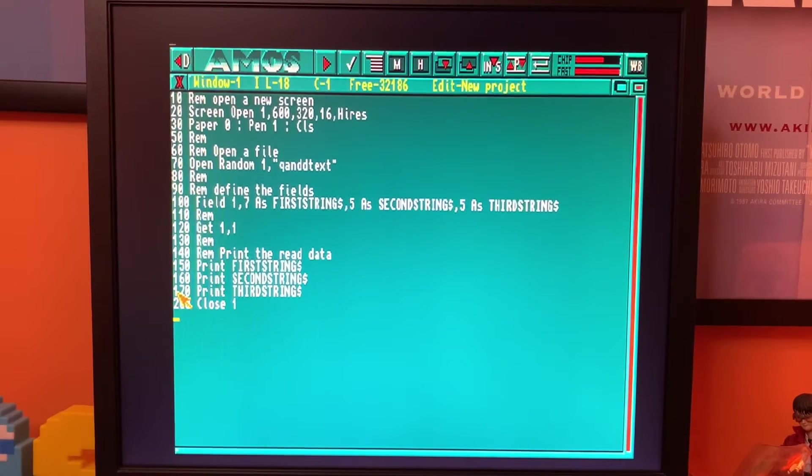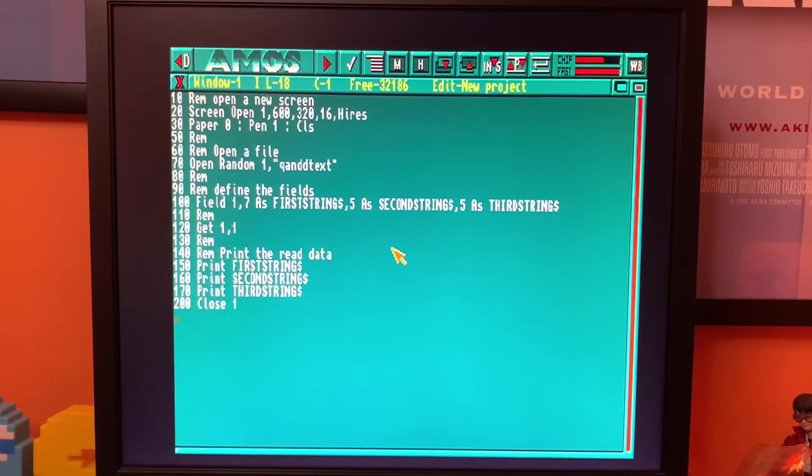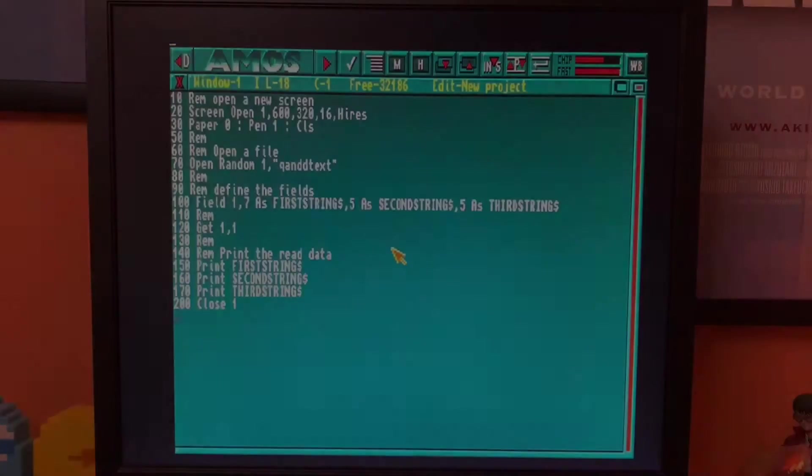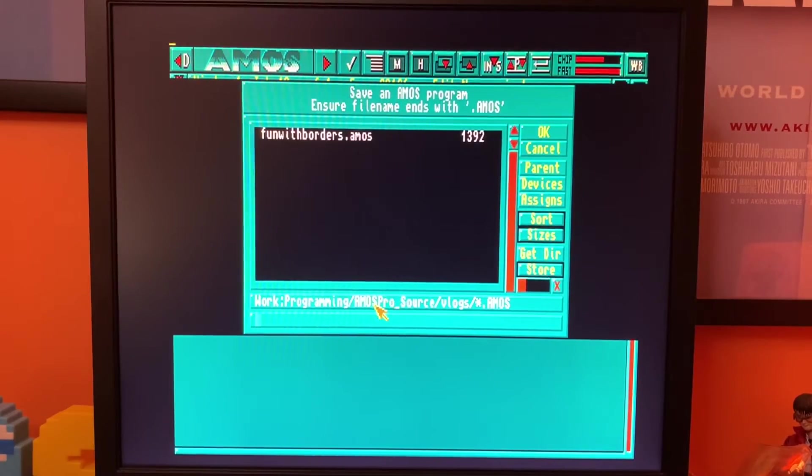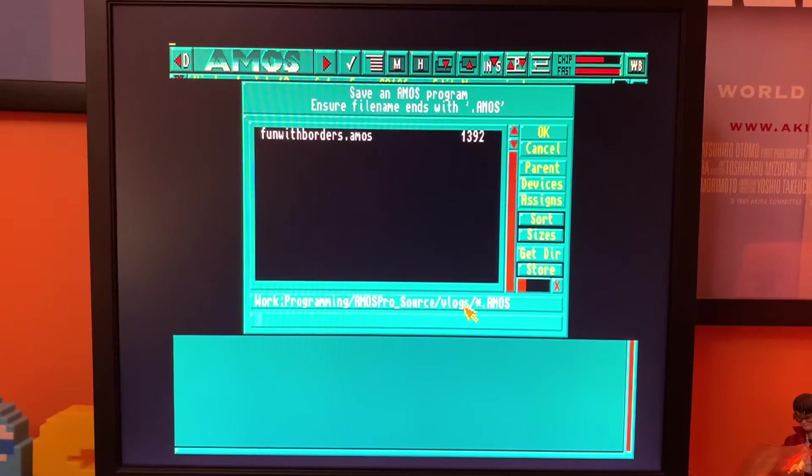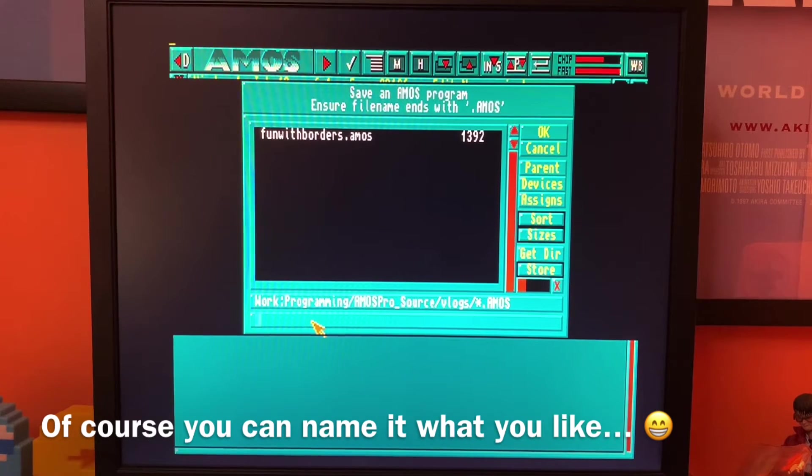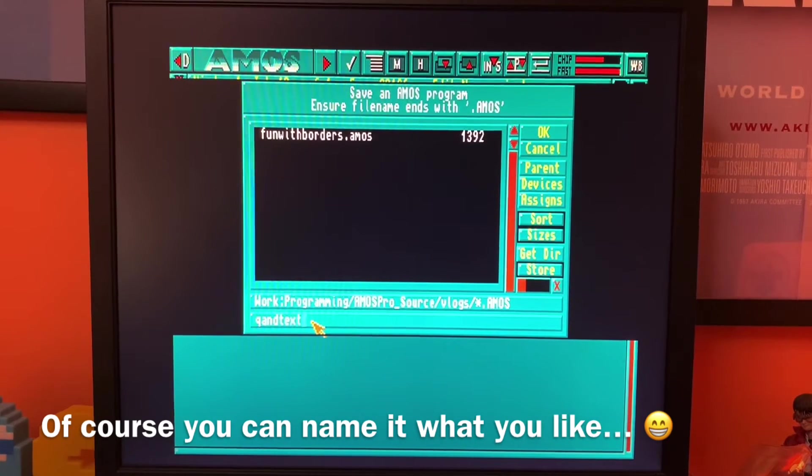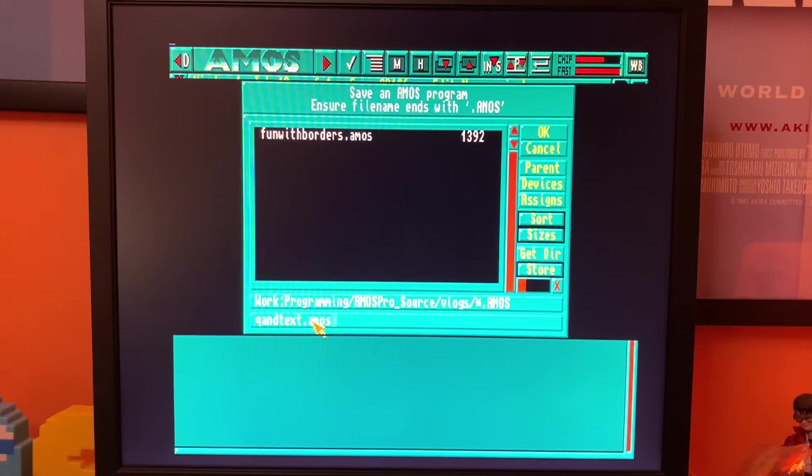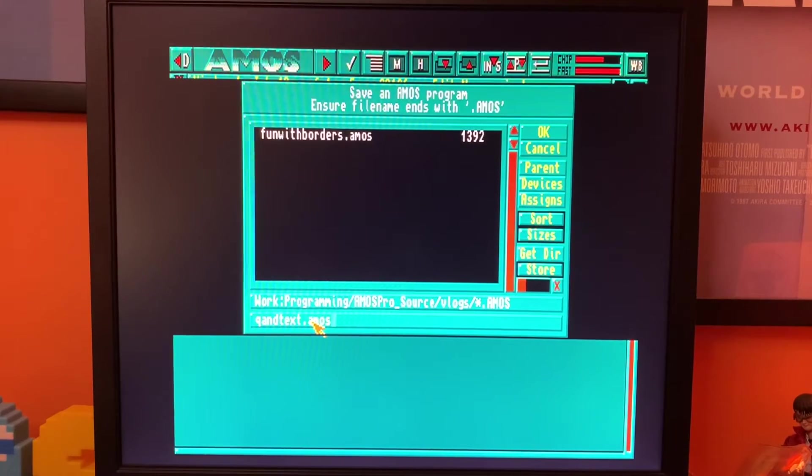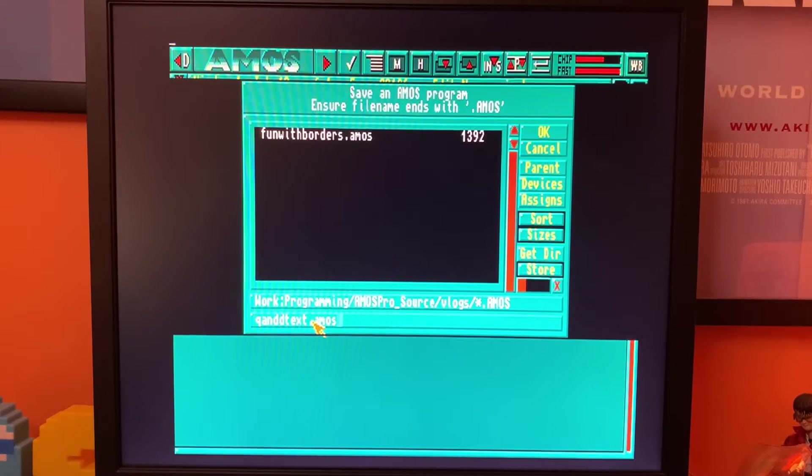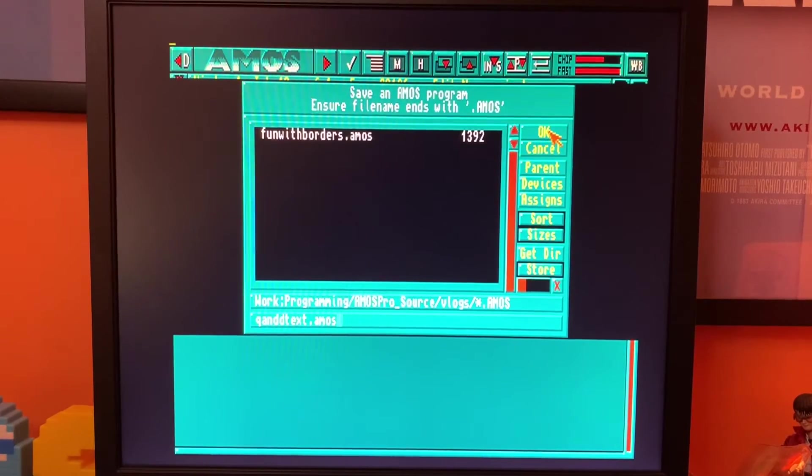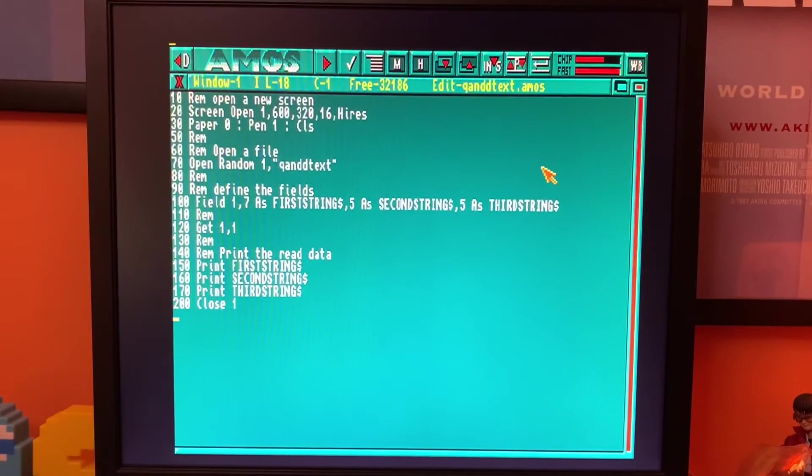And finally what we're going to do is close the file at the end of it. So the next thing to do will be to save this piece of code into the same folder as the actual text file. So here I am in the logs folder for my AMOS source code. We're going to call this piece of code Q and D text dot AMOS. We're going to give it the AMOS extension. Right, so we'll save that now. That is saved.